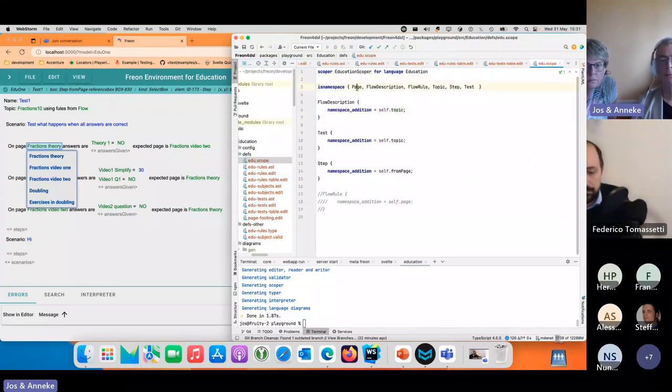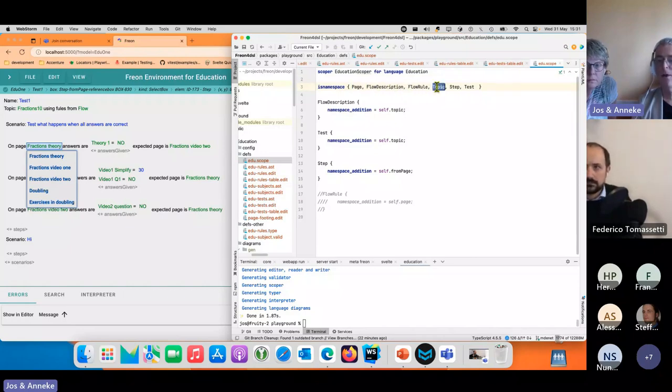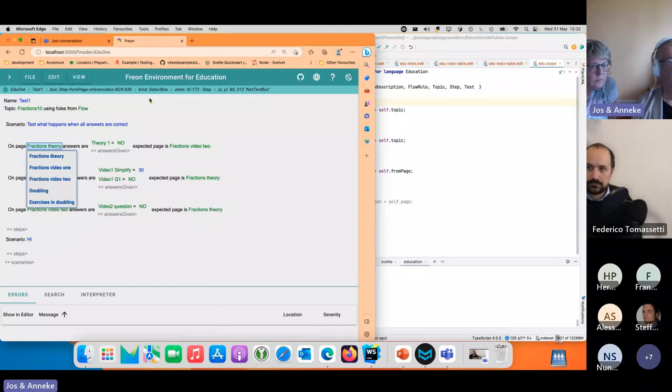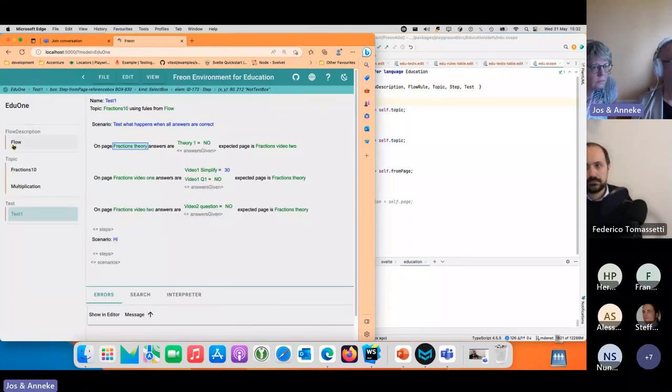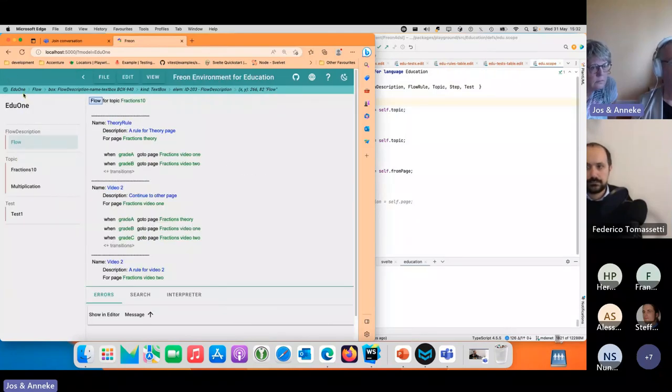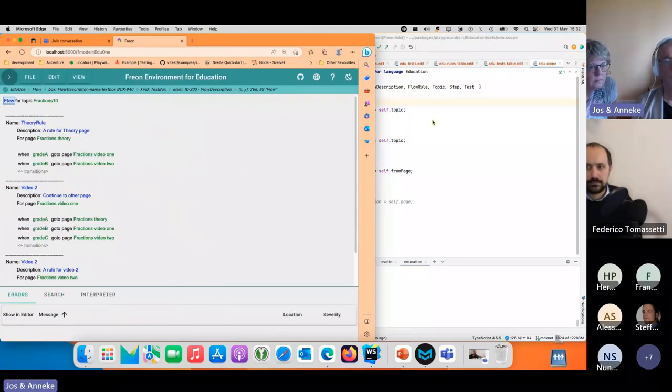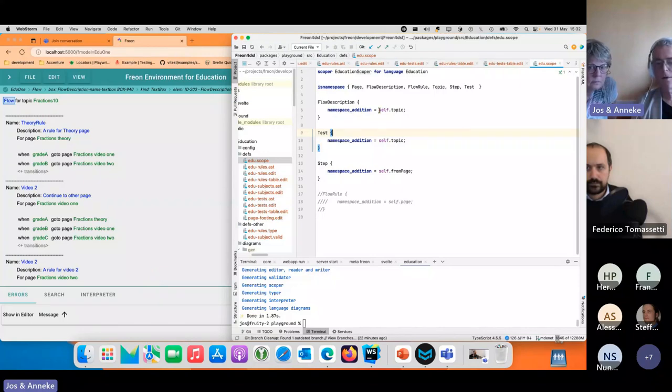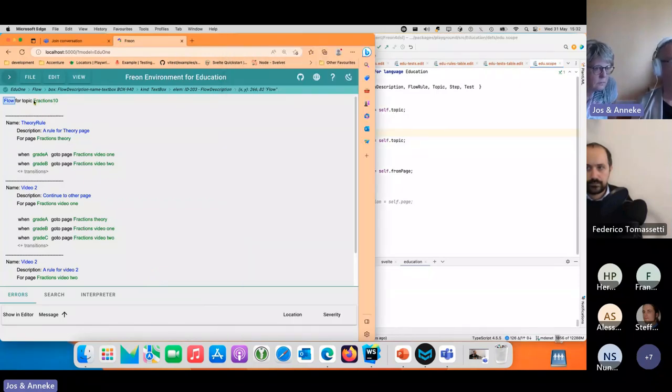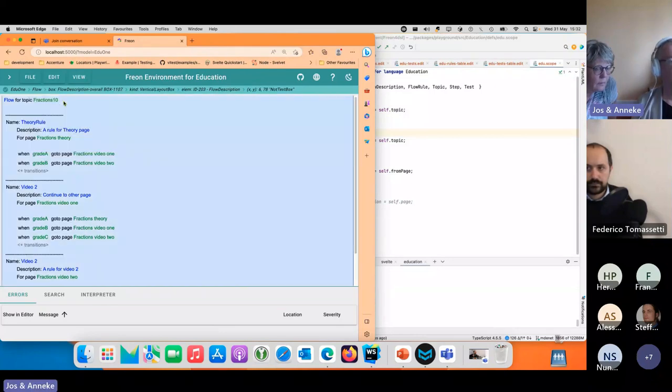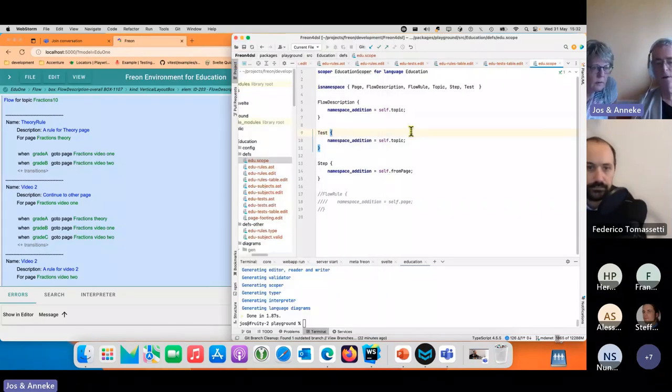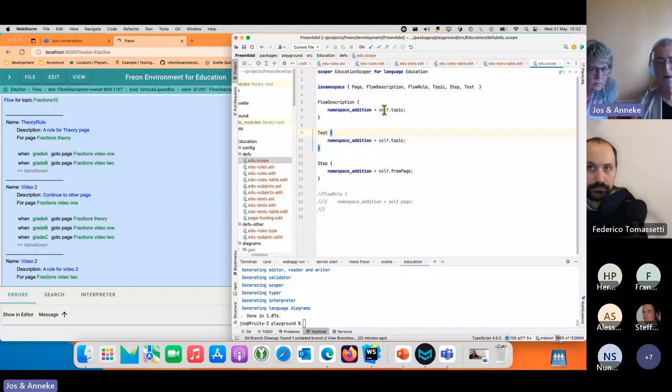What we can do is move the scope file and we can define scopes. The first thing we define is namespaces and those can be nested. Then for certain namespaces we can have namespace additions. For the flow description, I say the namespace addition is self.topic, which means if inside here I'm looking for a page I will only get pages from fraction 10 because others are hidden and fraction 10 is added.